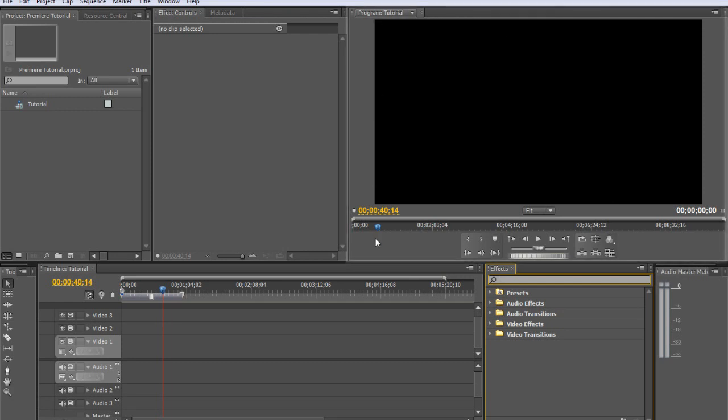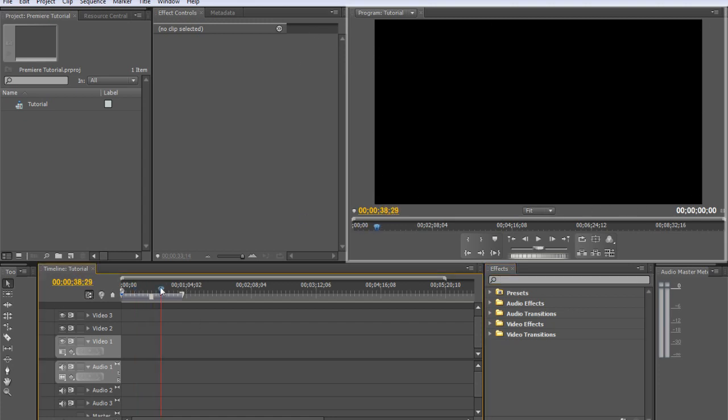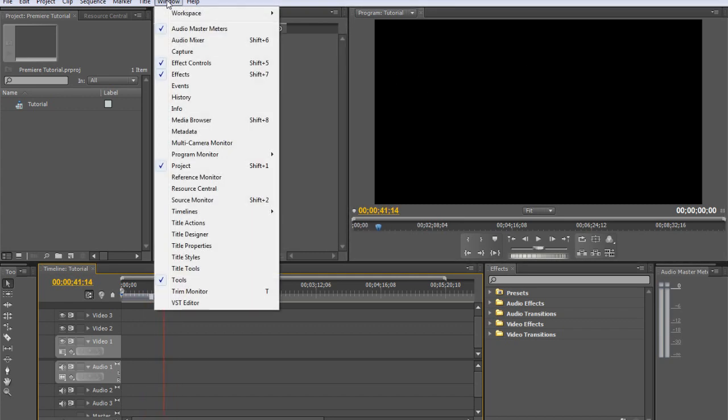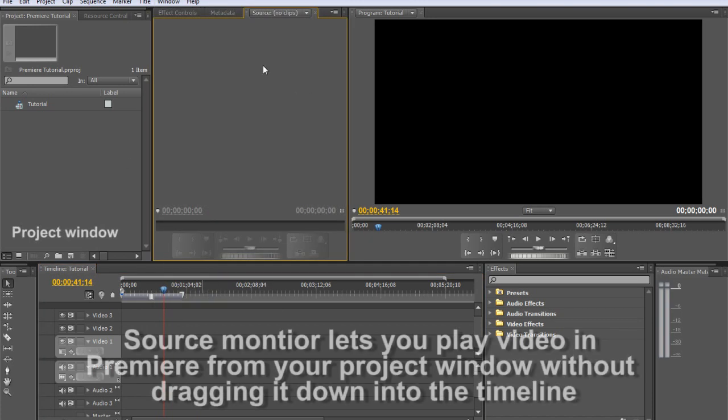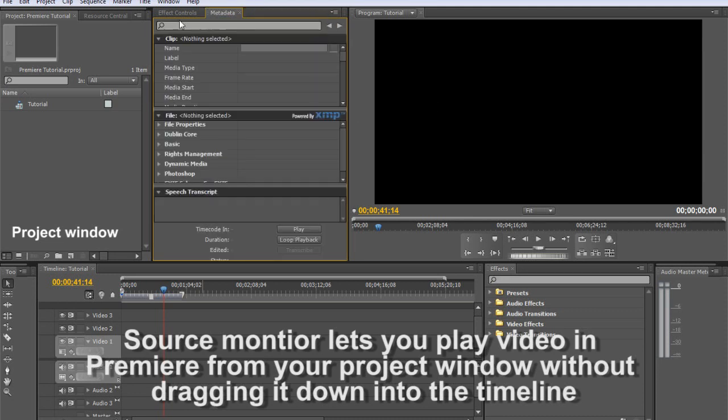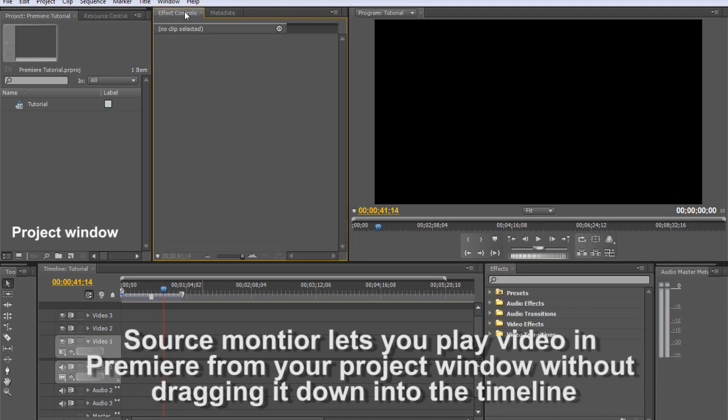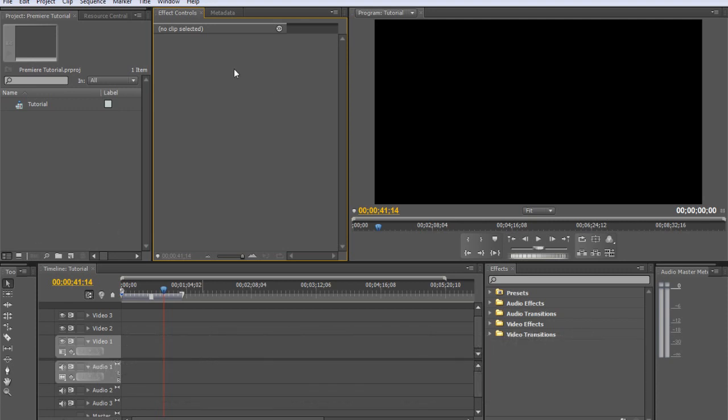And then up here is our program monitor, which is where our video that we are editing is displayed. So whatever you're playing down here is going to show up here. And you may also have a source monitor. I close it because I don't have a very large workspace here on one monitor and it just takes up room that I don't need to have.